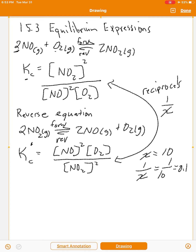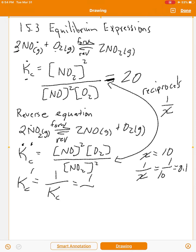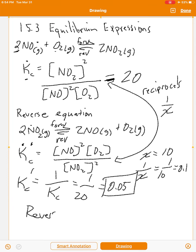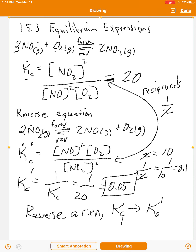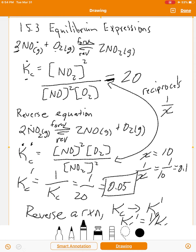For example, if Kc equals 20, then since Kc prime is the reverse reaction, Kc prime equals 1 over Kc, which is 1 over 20, or 0.05. So if you reverse the reaction, Kc becomes Kc prime, and Kc prime equals 1 over Kc — the reciprocal. That's one way to manipulate equilibrium expressions.